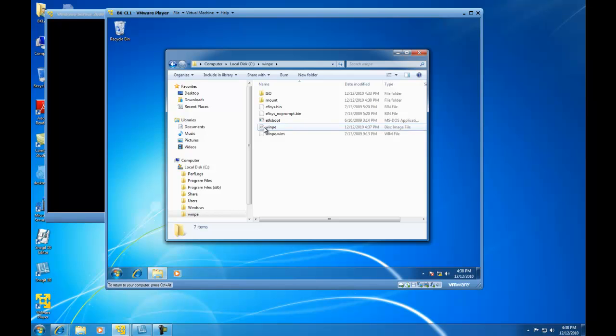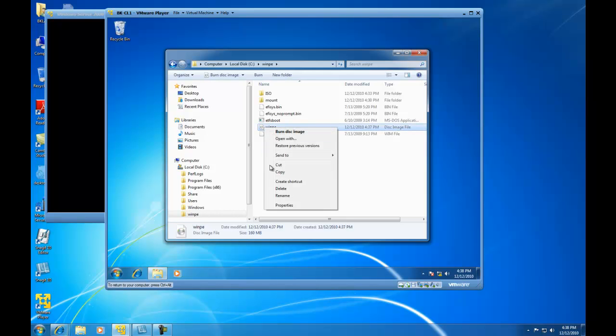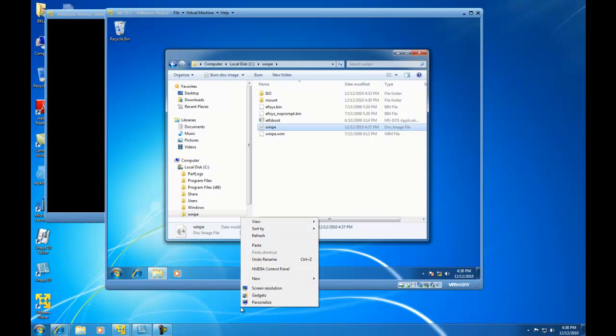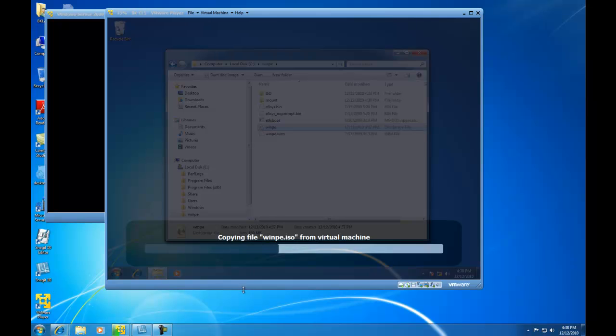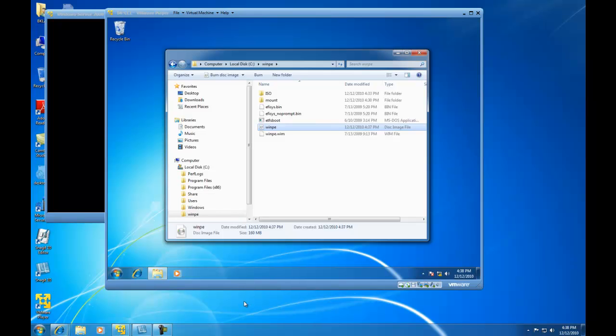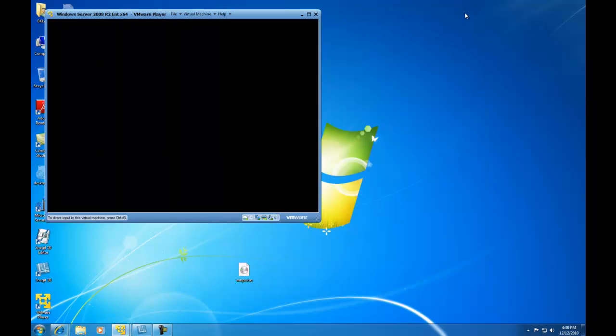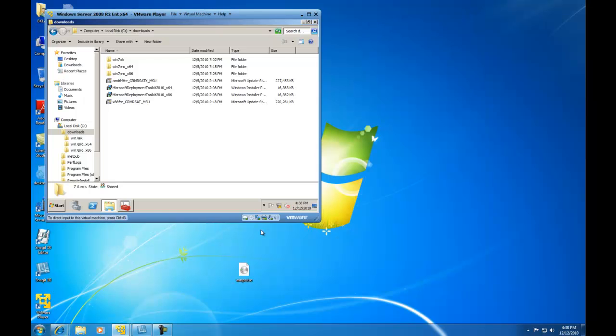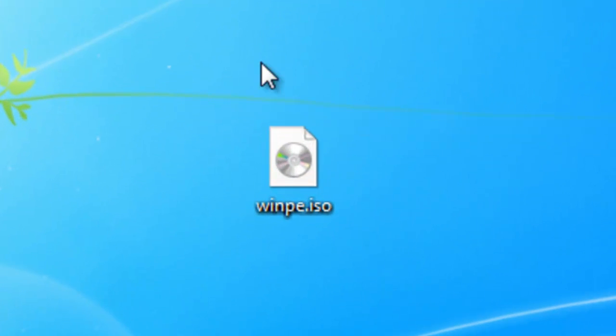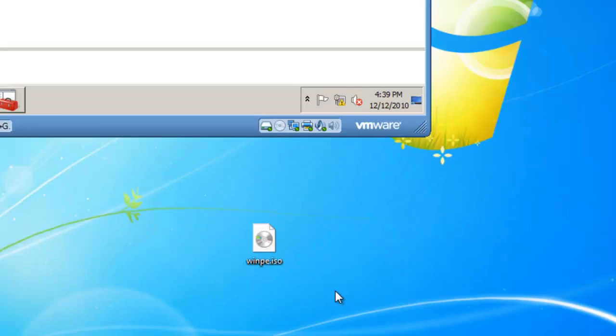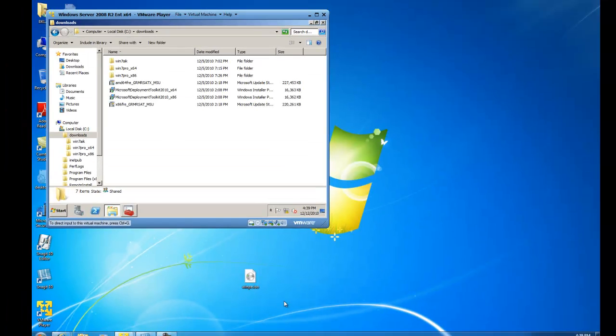For now, I'm just going to right click on winpe and I'm going to copy it because I want to take it away from my Windows 7 virtual machine and I want to paste it on the actual host computer. So I'm going to go down below my virtual machine, right click and paste and you'll see that if I minimize my Windows 7 virtual computer, I've got a winpe dot iso file on my host computer.